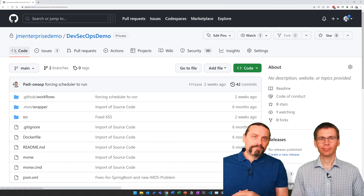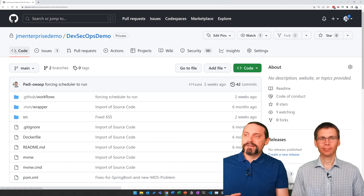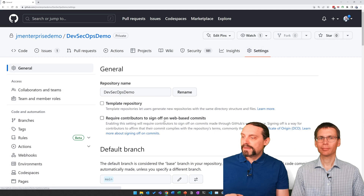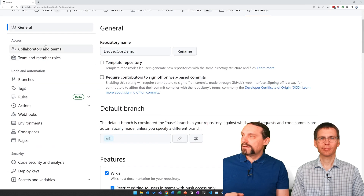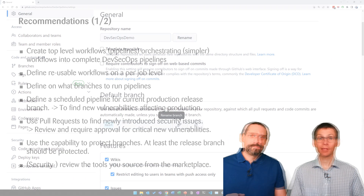Setting the default branch in GitHub is very easy. You go to settings, and then in general you can see the default branch and define it there.